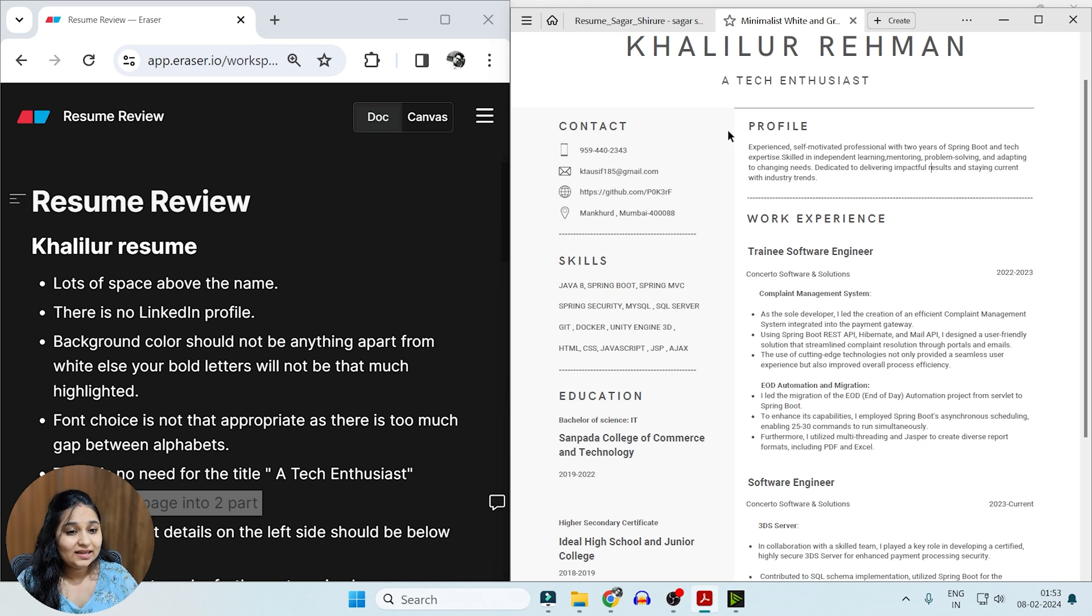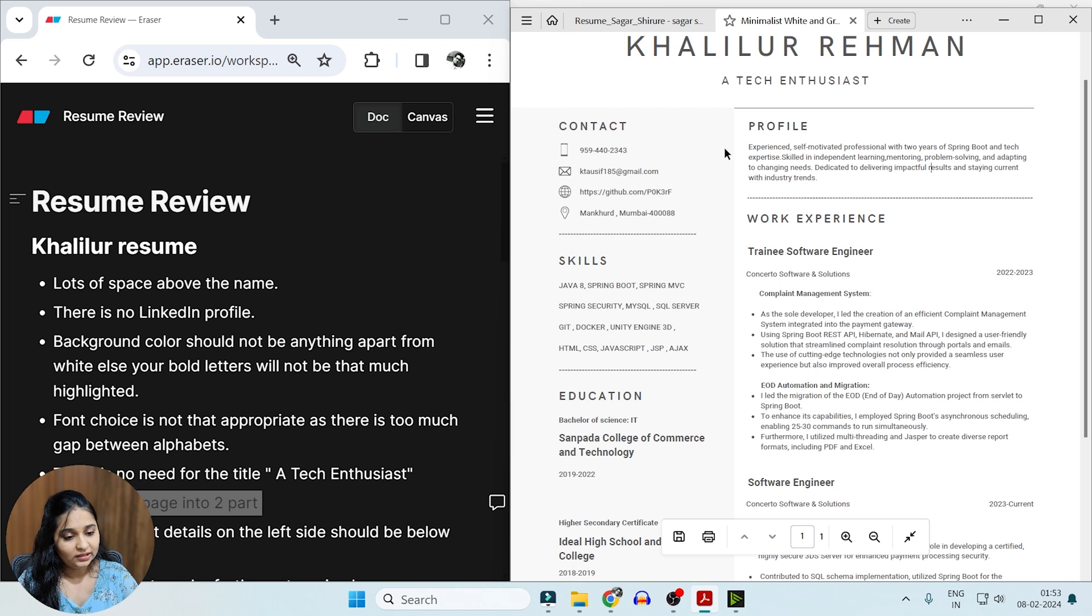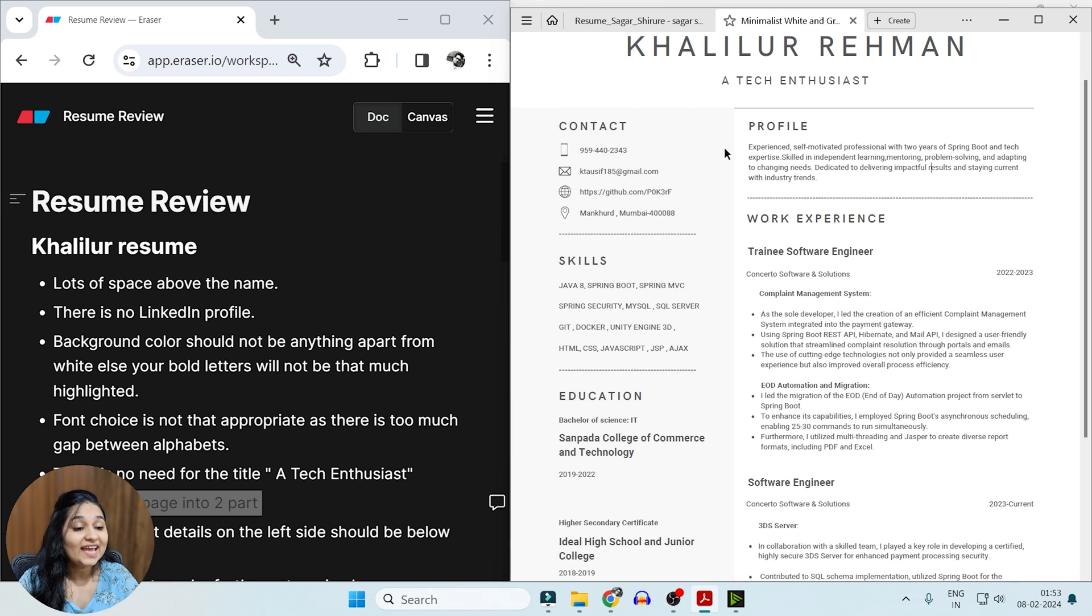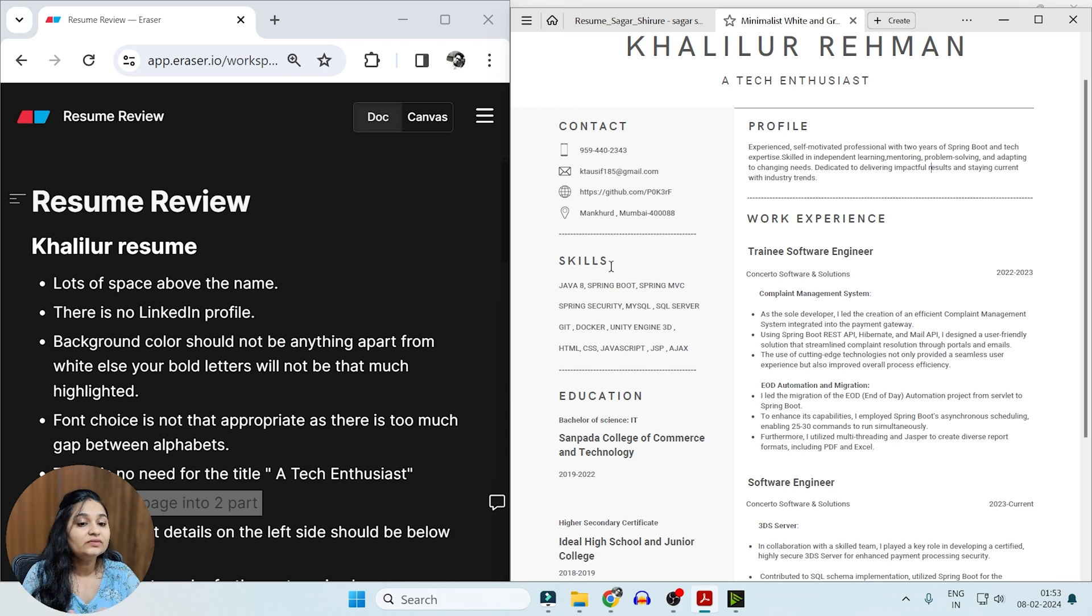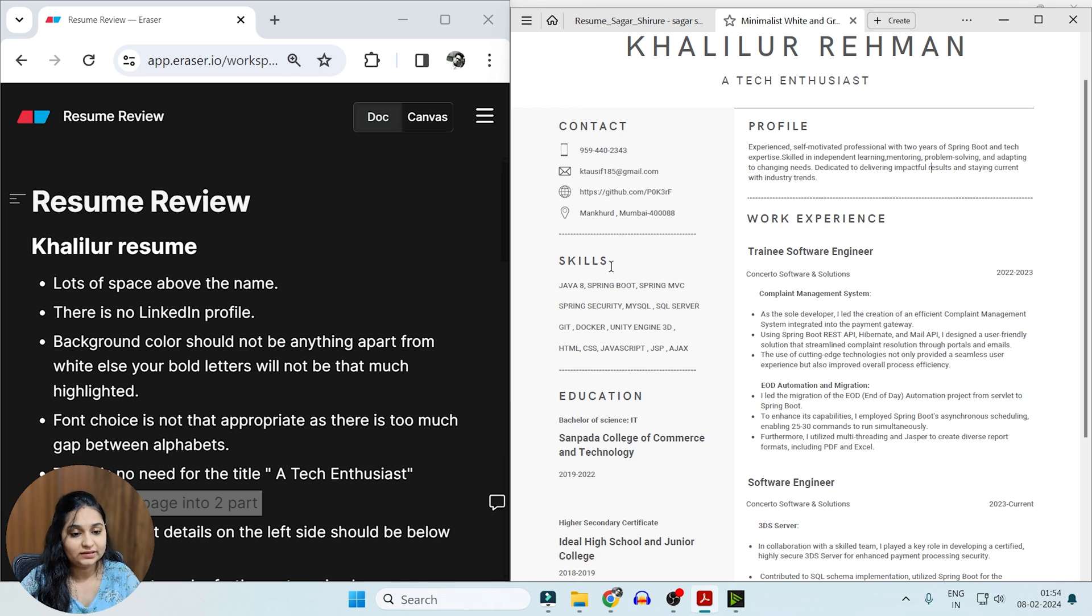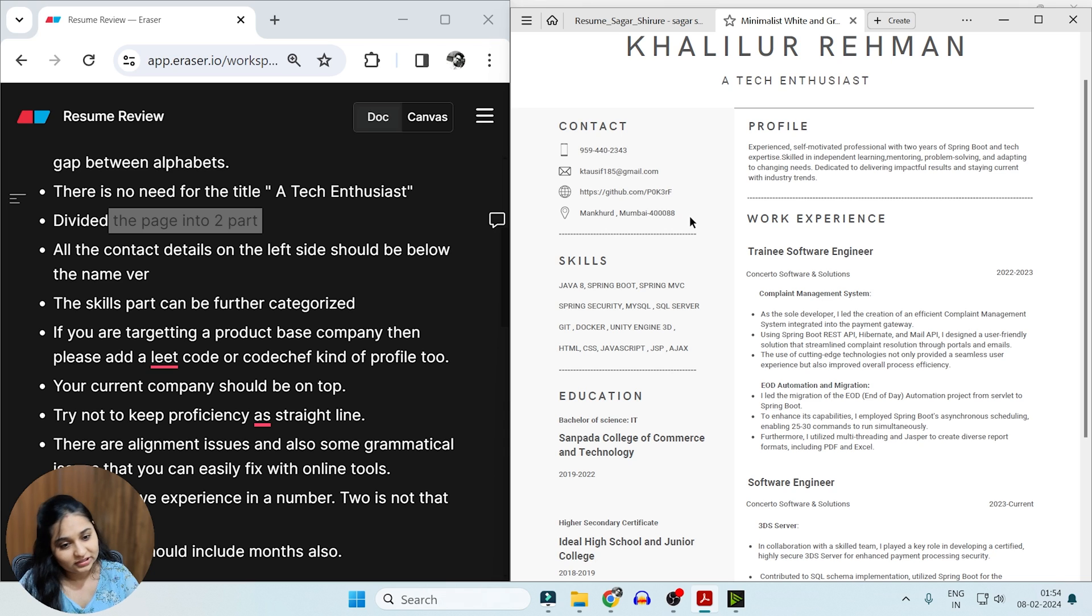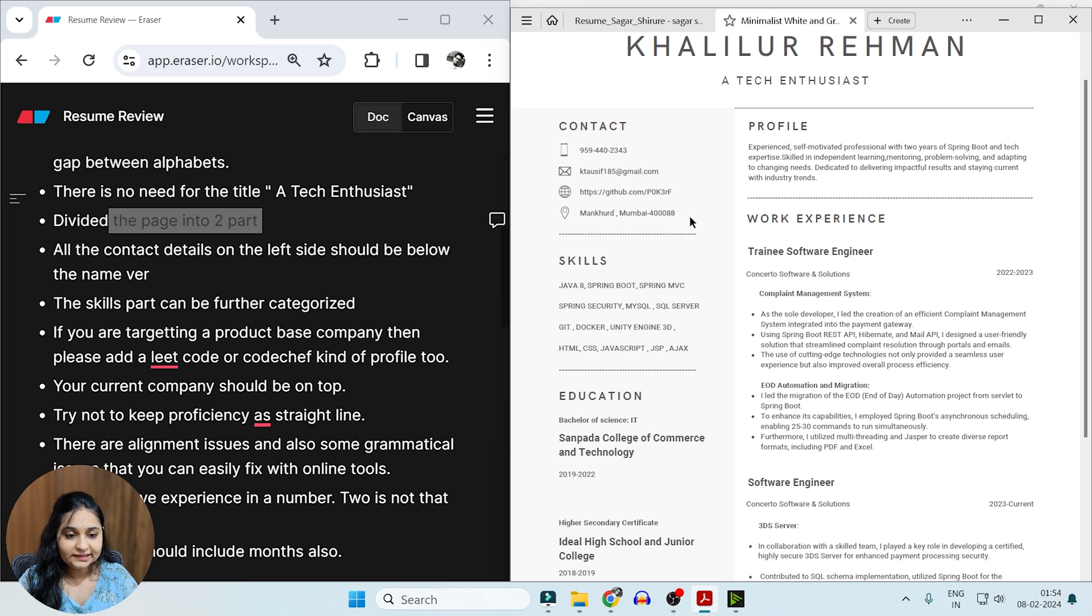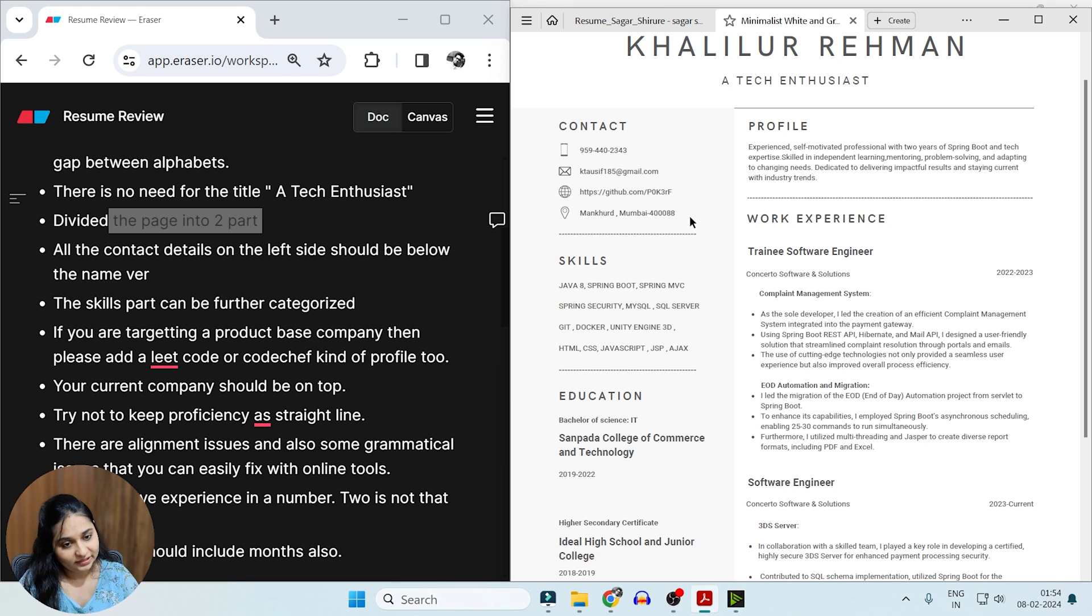Apart from this, I can see that this particular part is gray sectioned. So whenever it comes to a resume, I would always suggest keep it as white as possible, because when you highlight something, it is not that much highlighted even if you use bold fonts. So if you have a resume to be shared, always keep the background as pure white so that what you want to highlight is actually getting highlighted. Also, if you are targeting a product-based company, there the LeetCode profile, your CodeChef profile, your HackerRank profiles, everything matters. So if you have any of such profiles, also add it here itself.